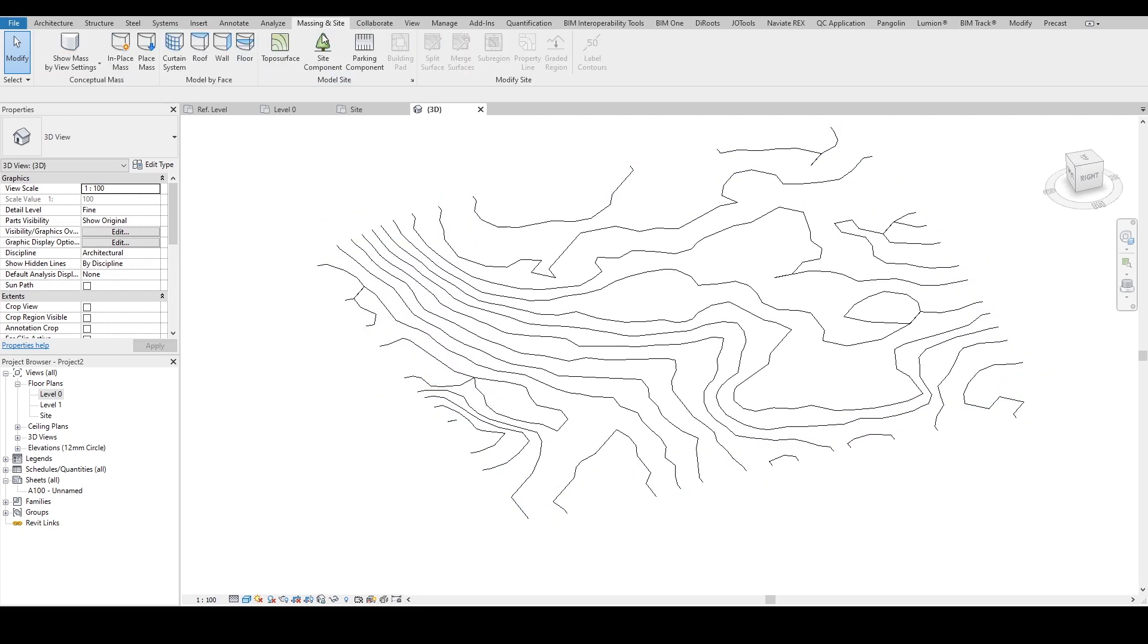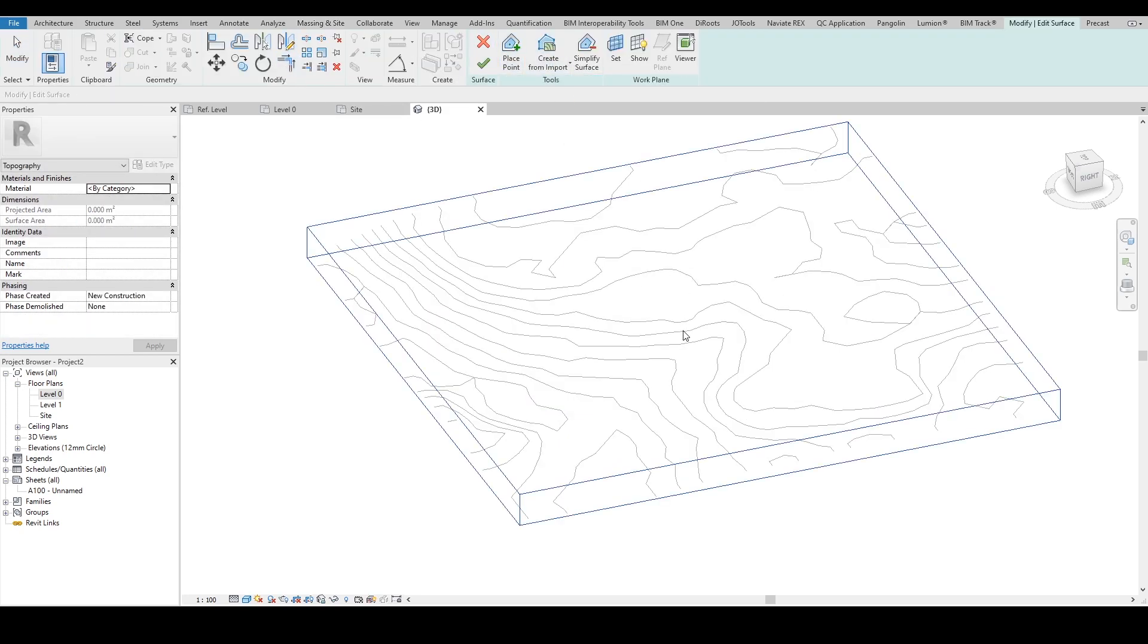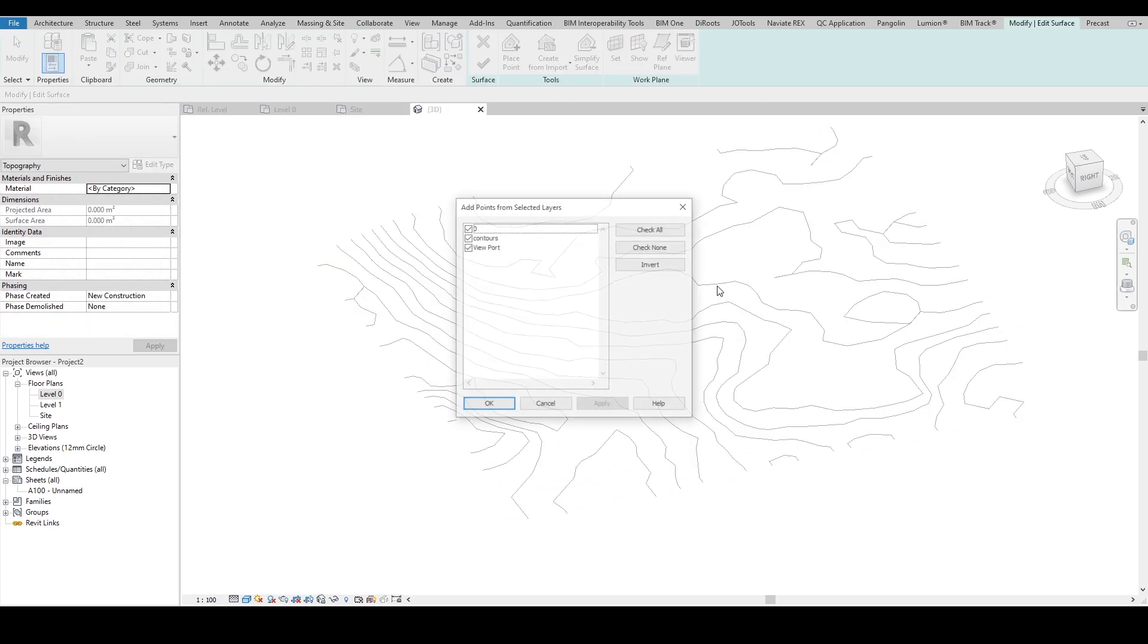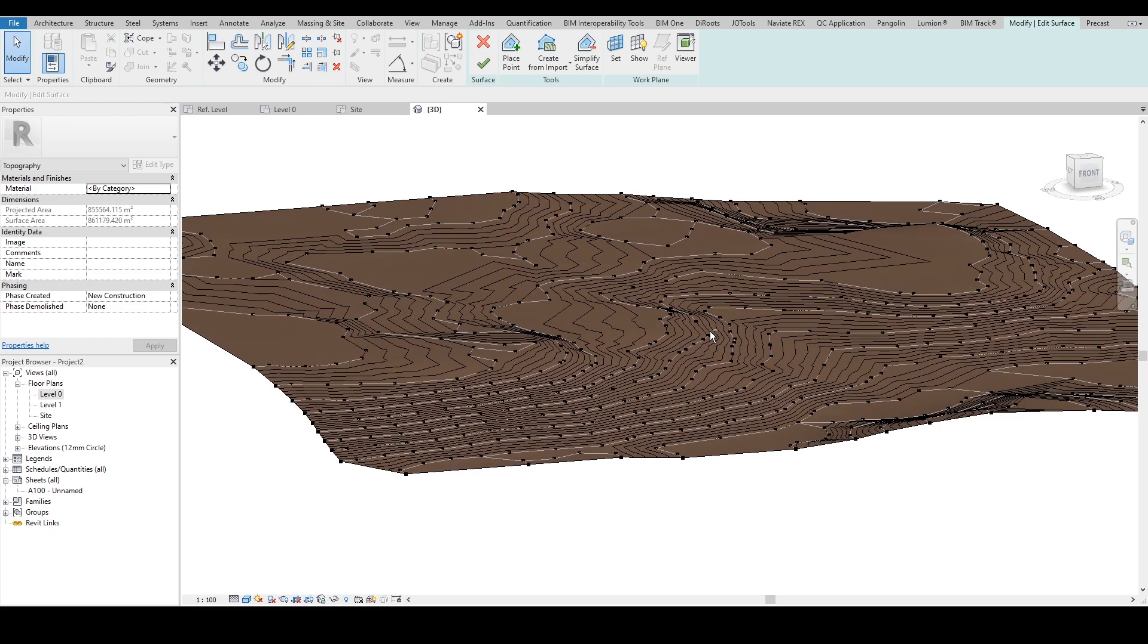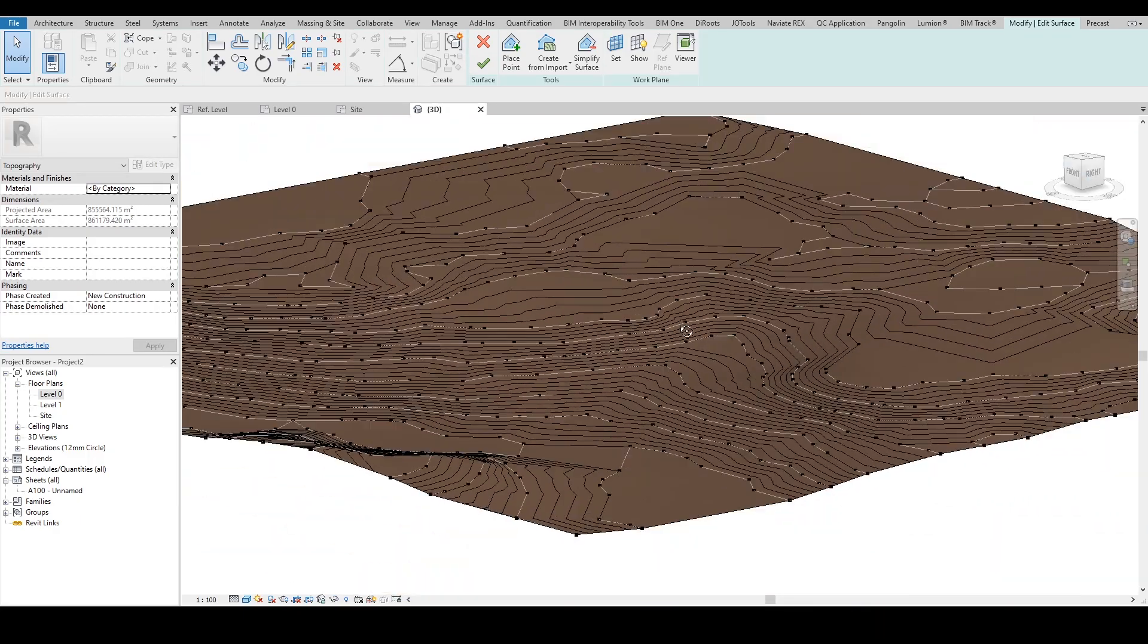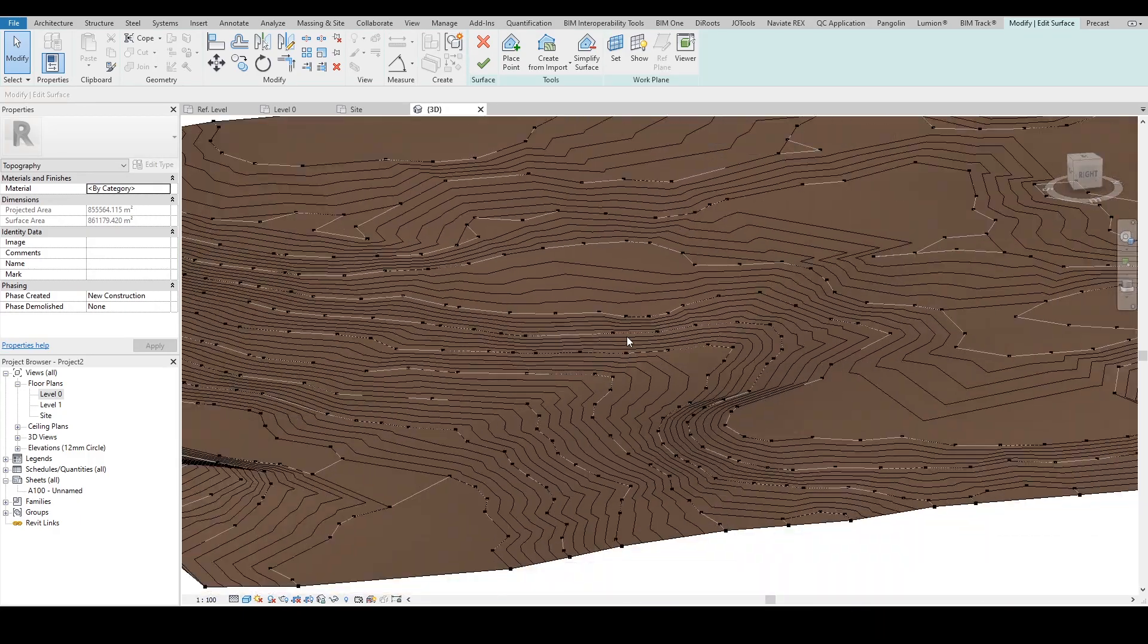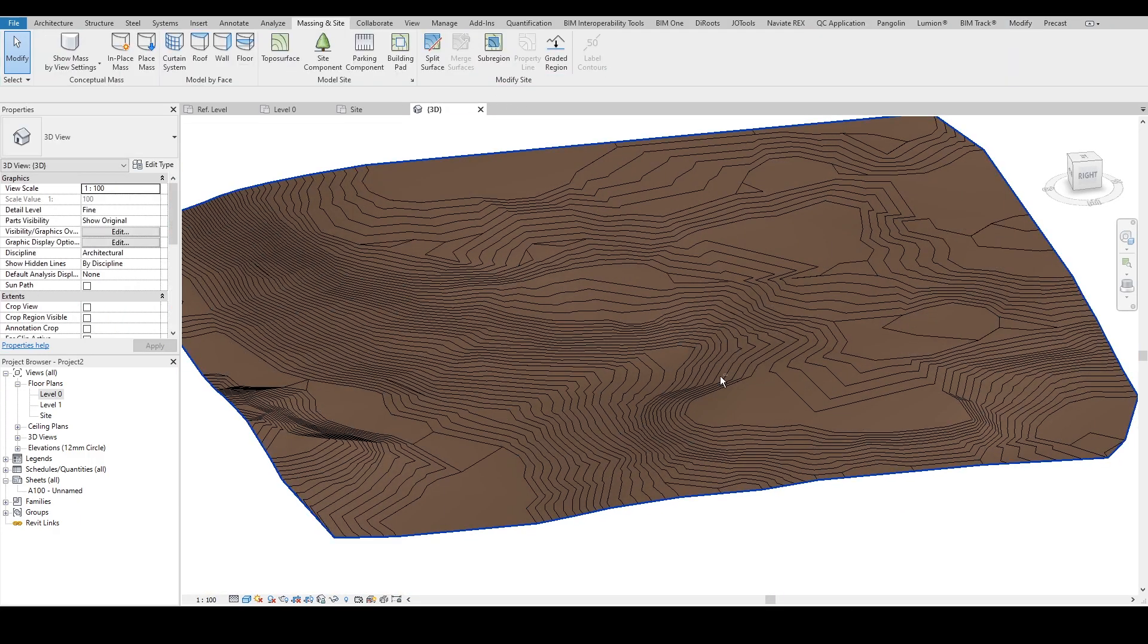Instead, just go to massing inside, toposurface, create from import. Select the instance, select it, and select the contours only. And then boom, that's it. It's fast. You don't have to spend the time and waste time. When you finish it, the next thing is I want to create some roads and curbs.